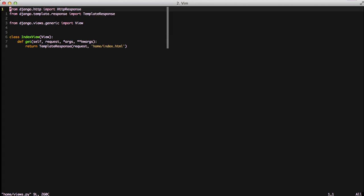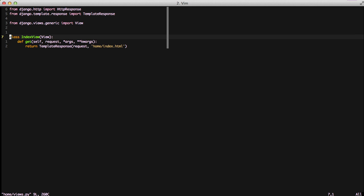To start, we're going to look at our index view that we've created here in our home.views. It's just a basic index view. It inherits from our view object. We've overridden the get method to accommodate for our getHttpRequest and we're returning a template response.